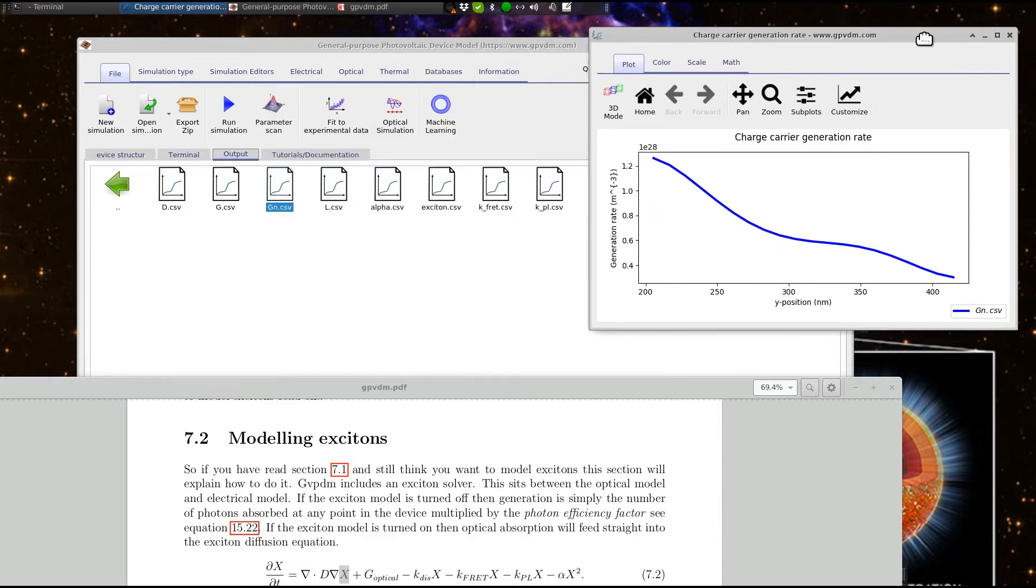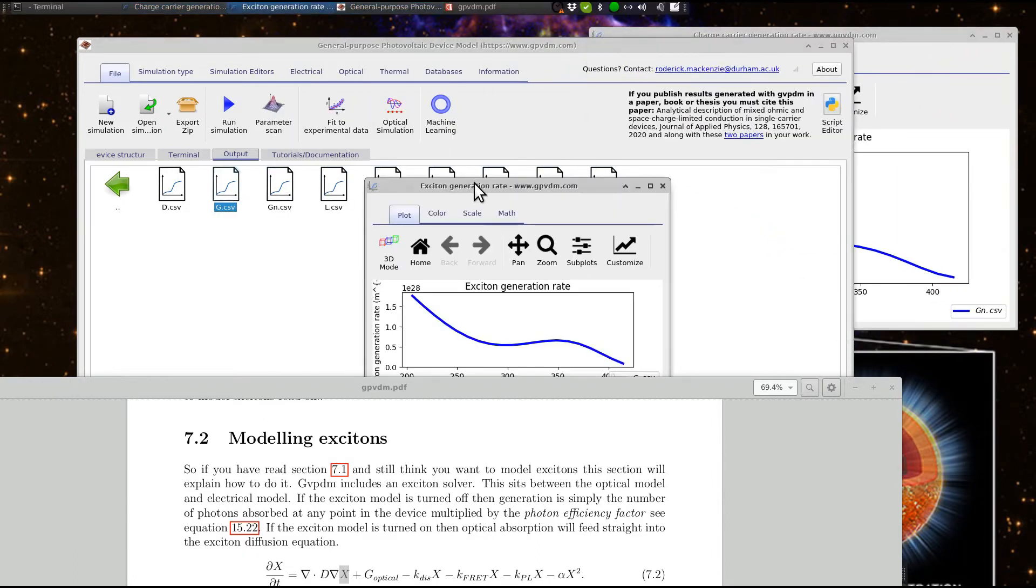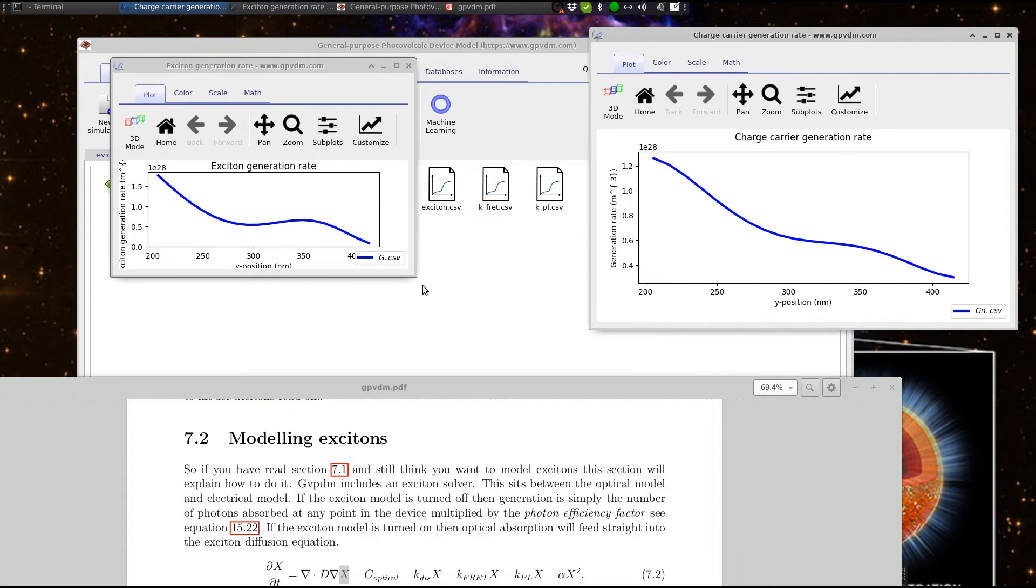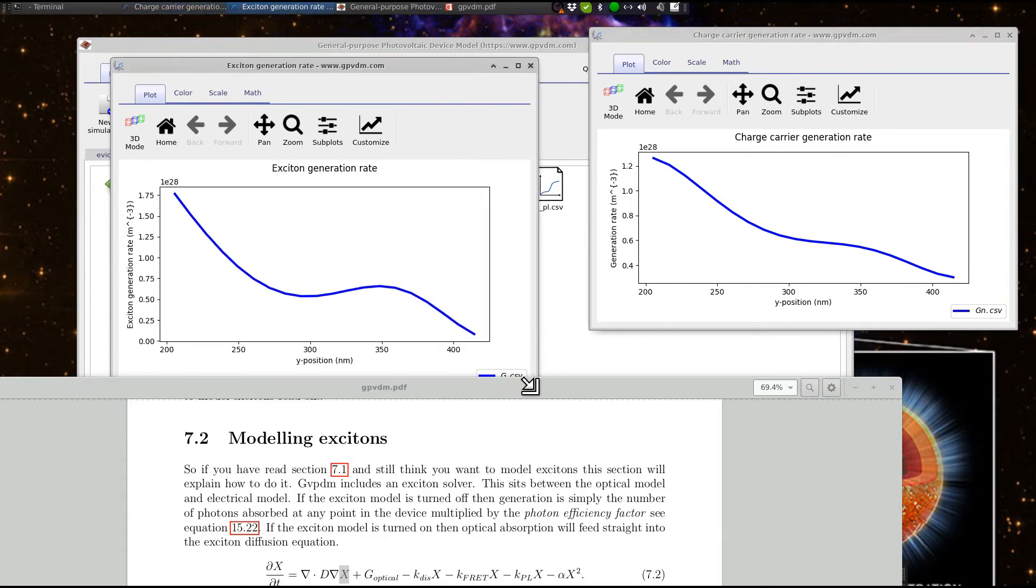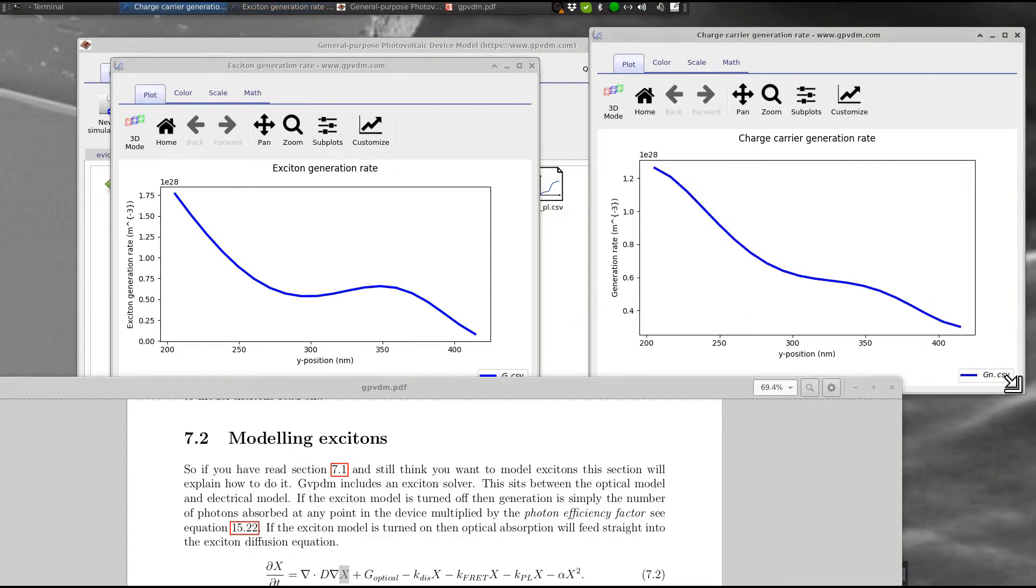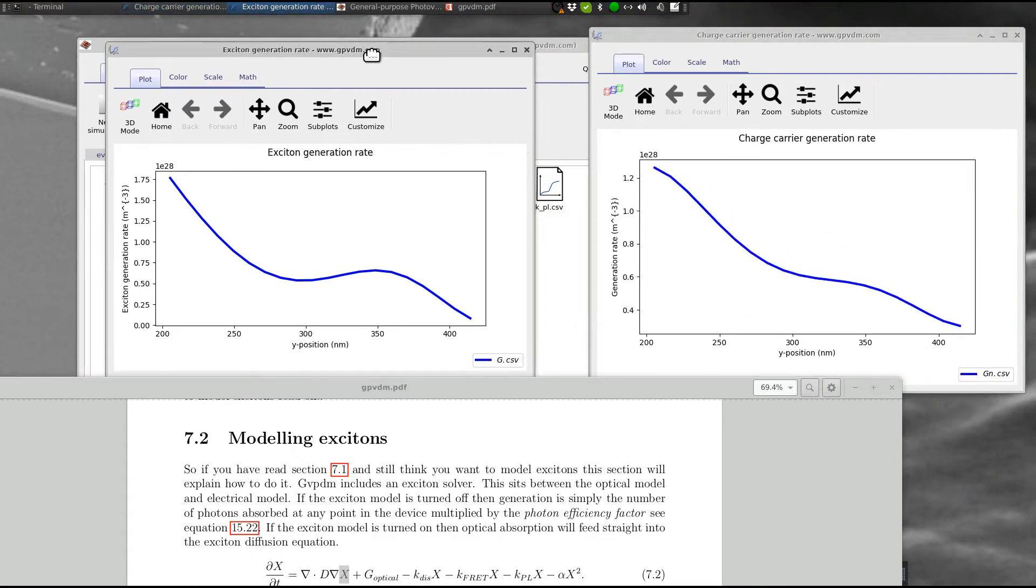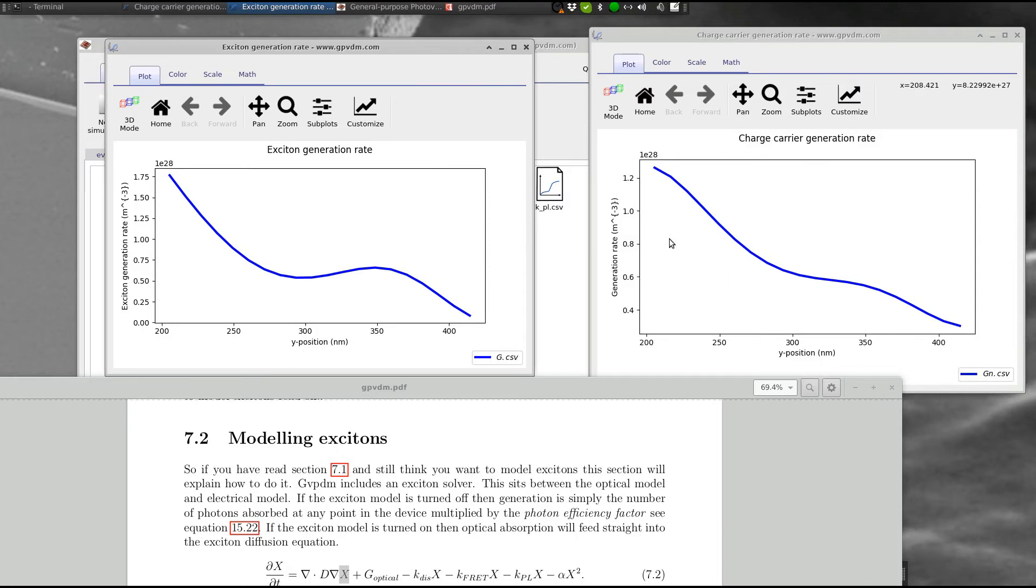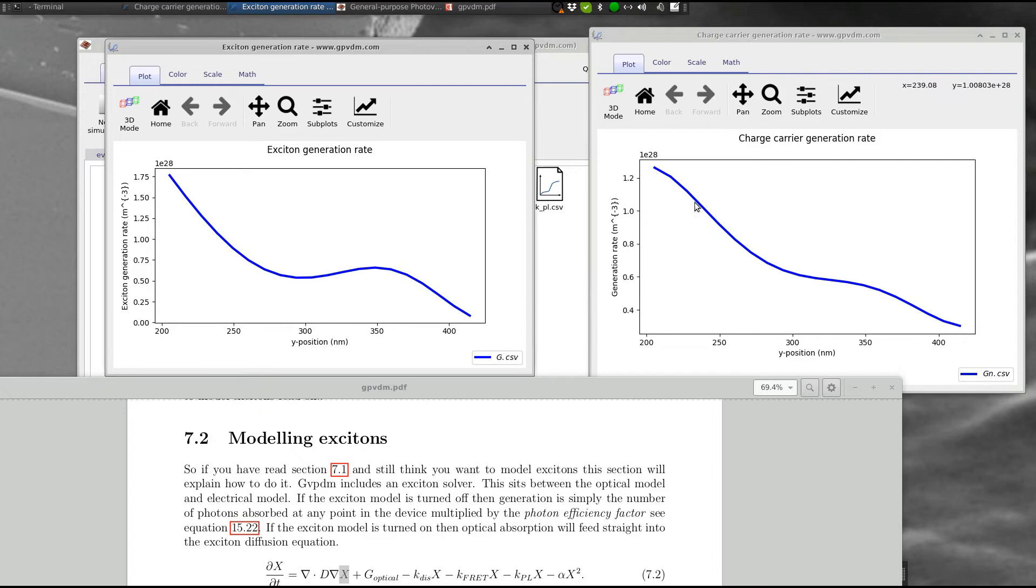So, just put that there, and put that there. And, you can see that the, let me move that there. You can see that, in this example, we've got a generation of Excitons 1.75 to 28. But, the actual generation of charge is 1.2 to the 28. So, we've got some loss there. You can also see this distribution is a bit more spread out, and a bit more relaxed. Just because of the Exciton diffusion.